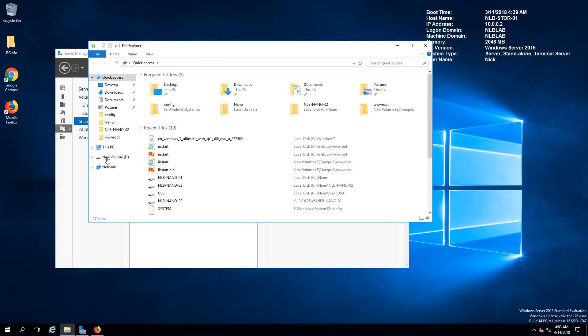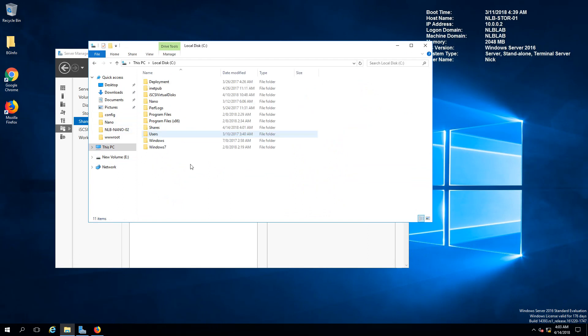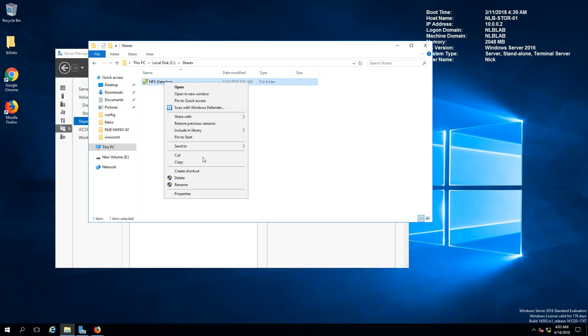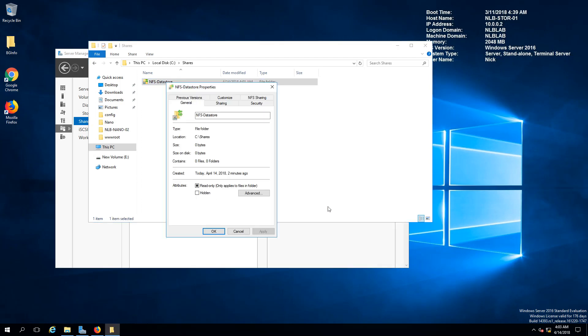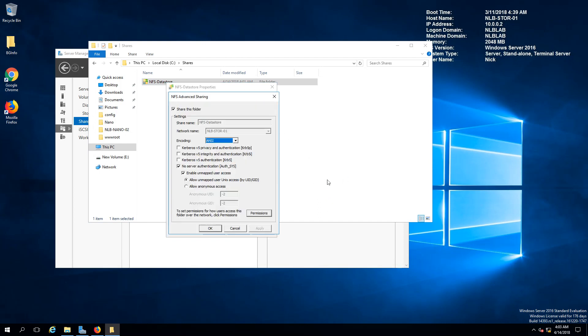Under my C partition in shares the NFS data store, another important thing protecting the NFS share would be if you go to the properties and under the NFS sharing tab manage NFS sharing.